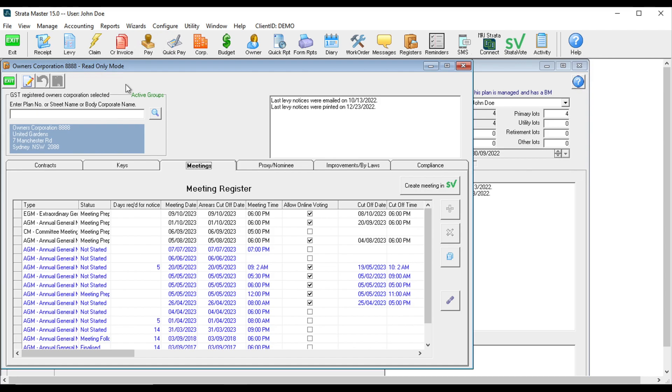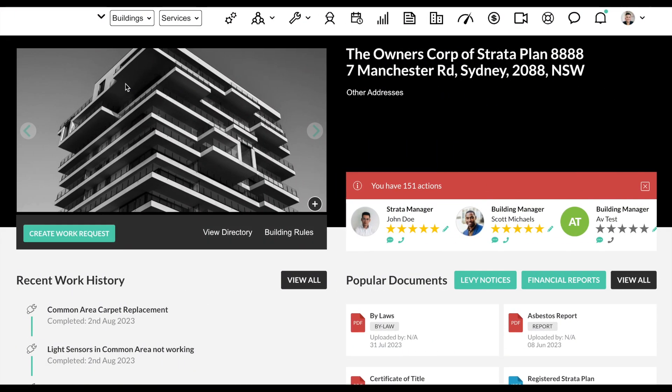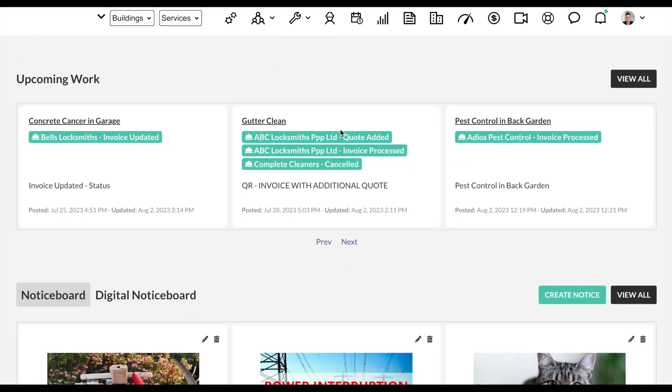Once the meeting has been created in StrataMaster, it can take up to 10 minutes for it to update in the portal. This also applies to any further changes made. Now we can see the meeting has come through.